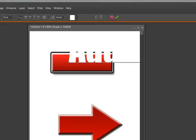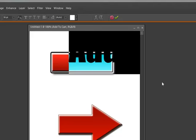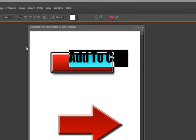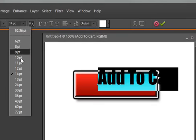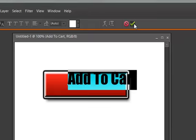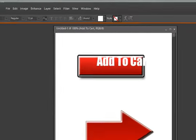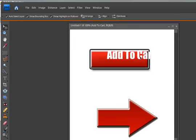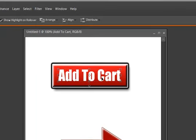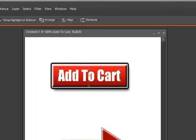It's a little big, so we're going to go ahead and change the font size. Using our Move tool, we move it into place and now we've created an Add to Cart image for our website.